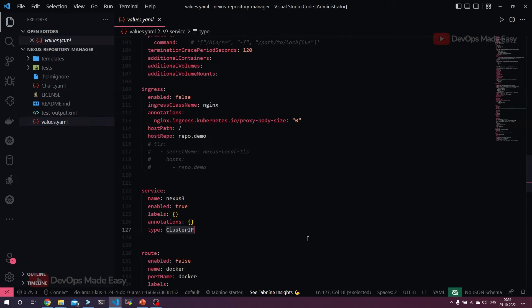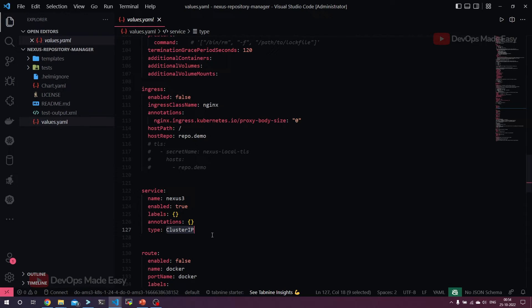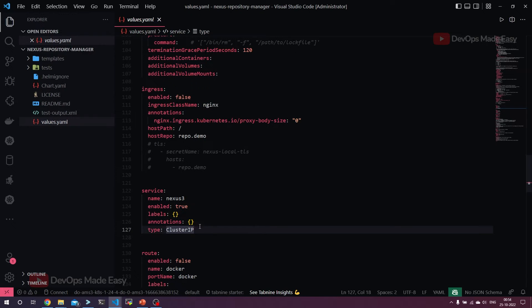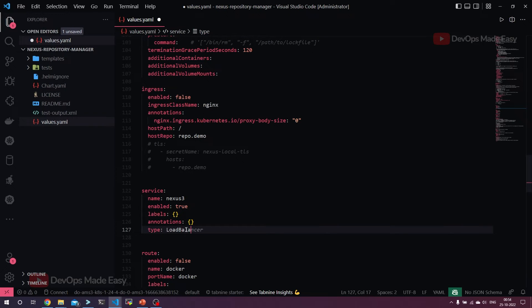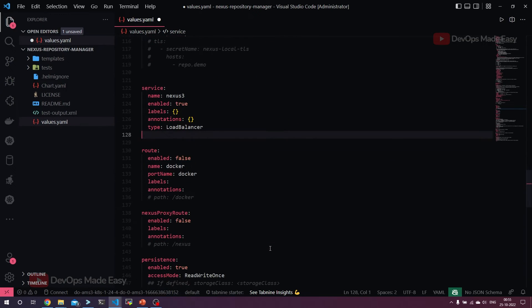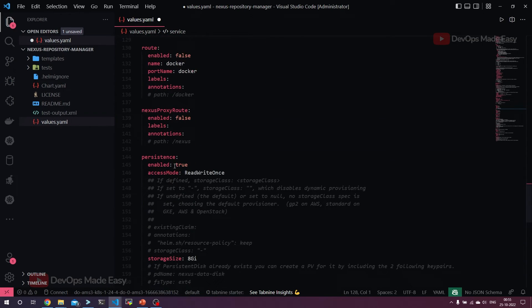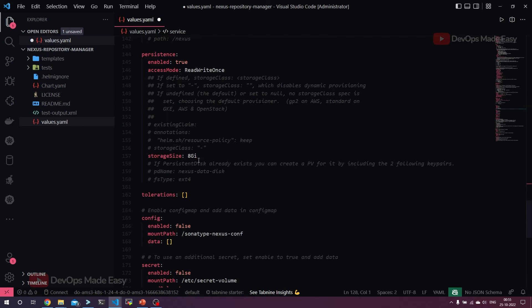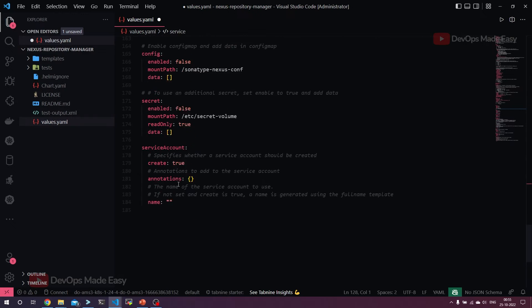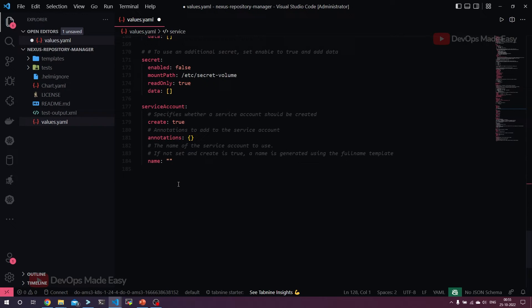Let's directly go to the services. By default service is ClusterIP. Because if there are multiple applications running in the Kubernetes cluster, we are going to use some ingress controller. In that case, all the applications should be exposed internally through ClusterIP. But since ingress controller is not available in our case, let's change it to LoadBalancer. It will automatically provision the load balancer from DigitalOcean. Coming to the persistence, it is true. If you see, size is 8 GB. Persistent is already enabled. We're not going to do anything more than this.